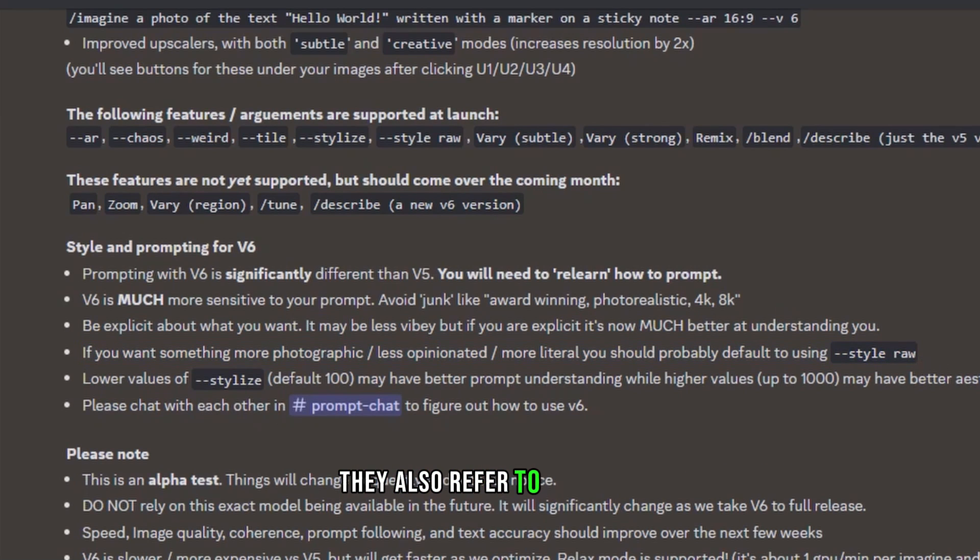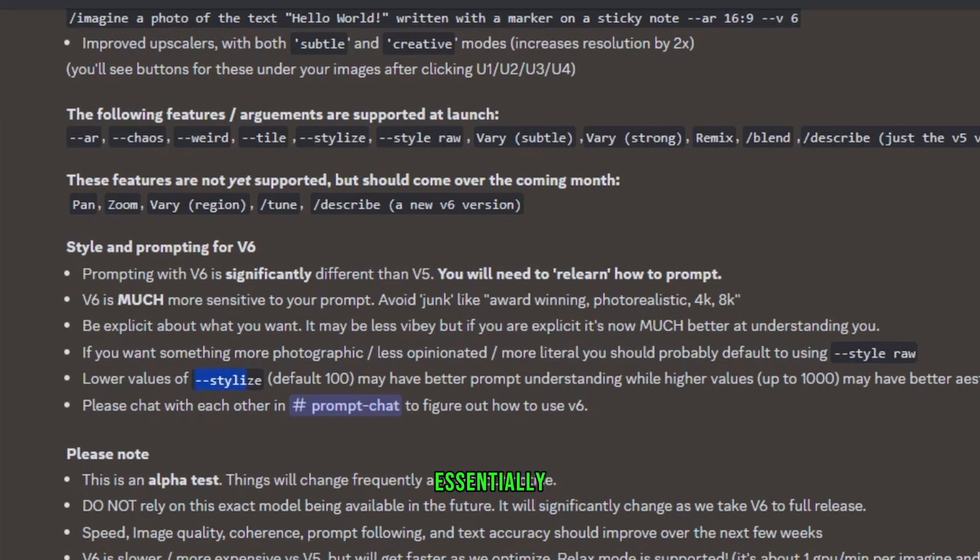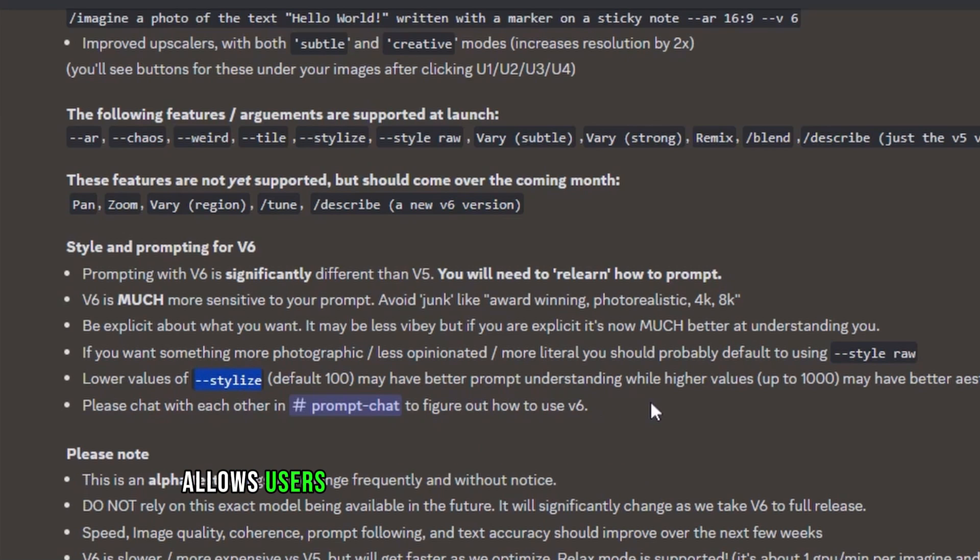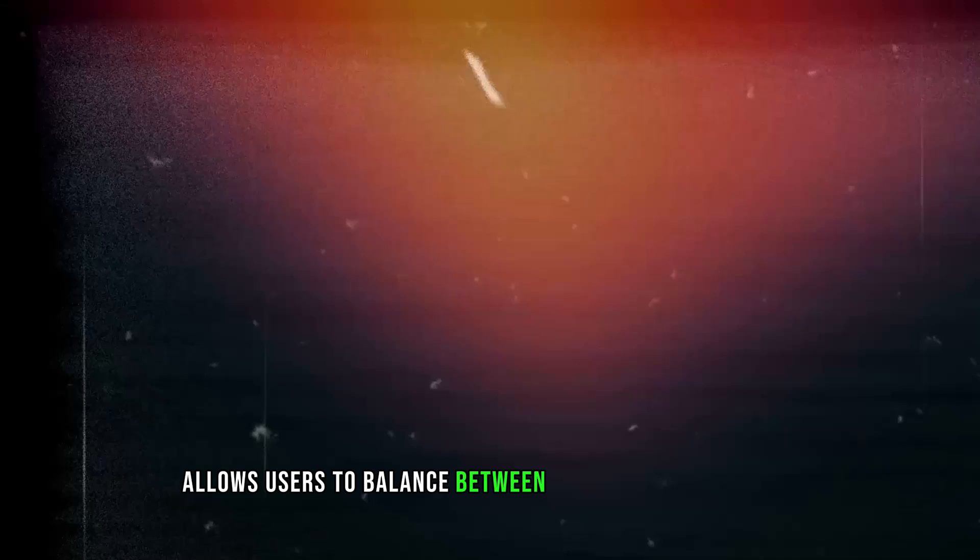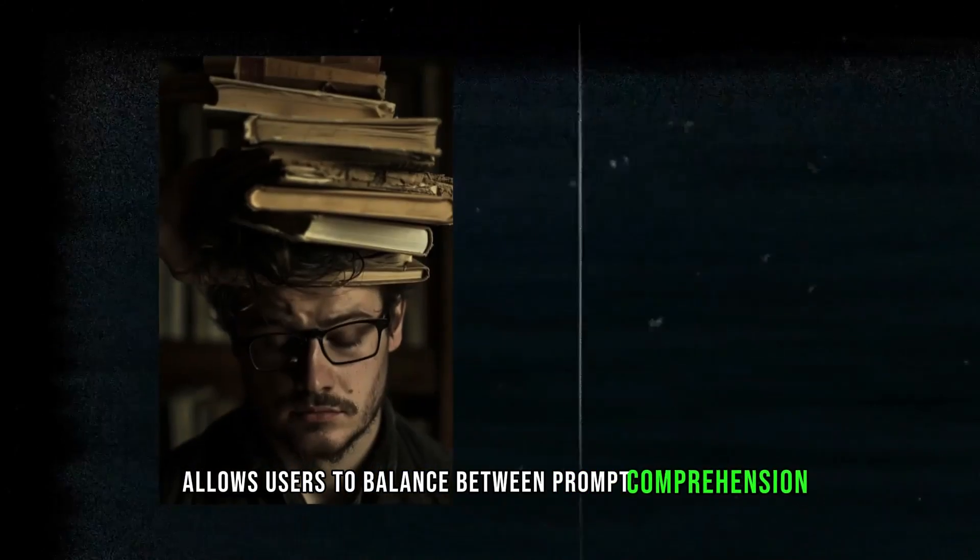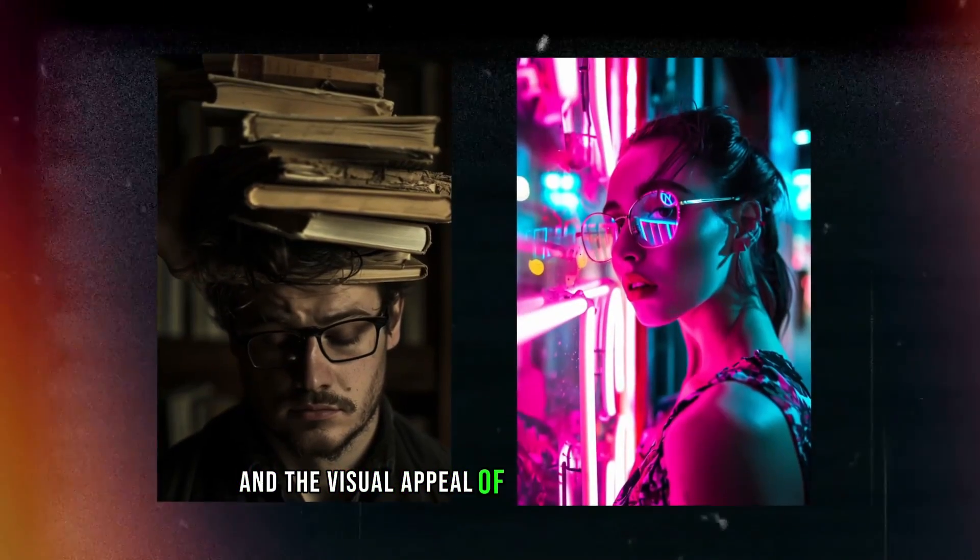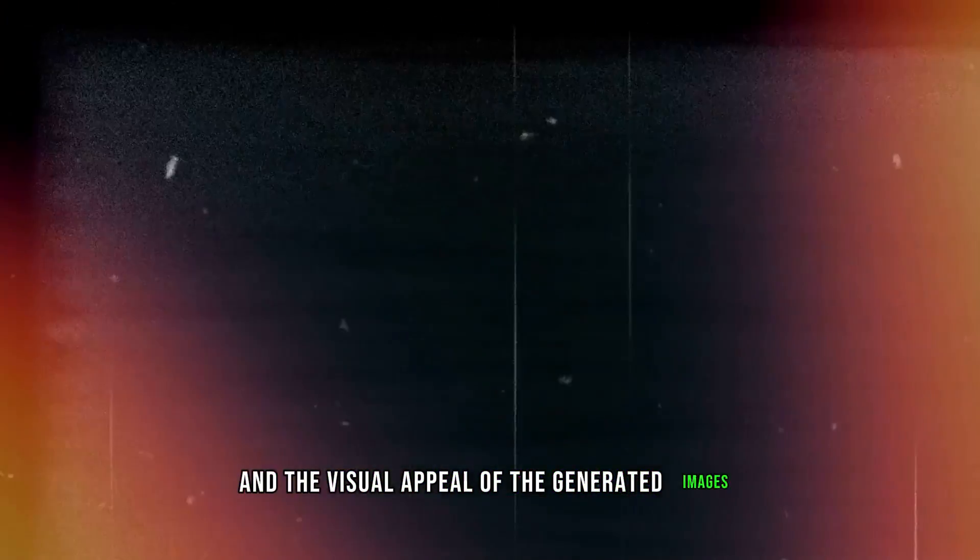They also refer to stylize. Essentially, playing with this parameter allows users to balance between prompt and the visual appeal of the generated images.